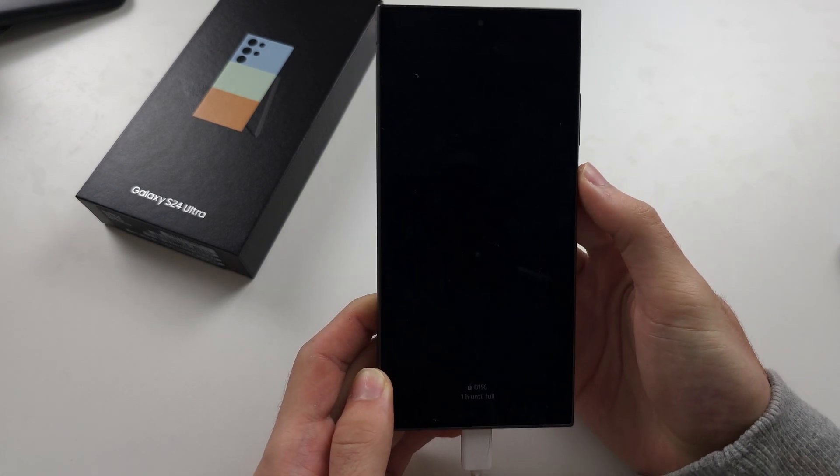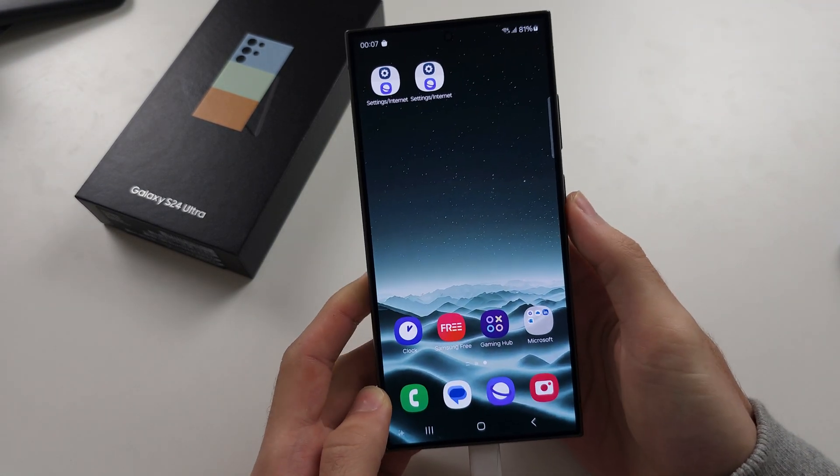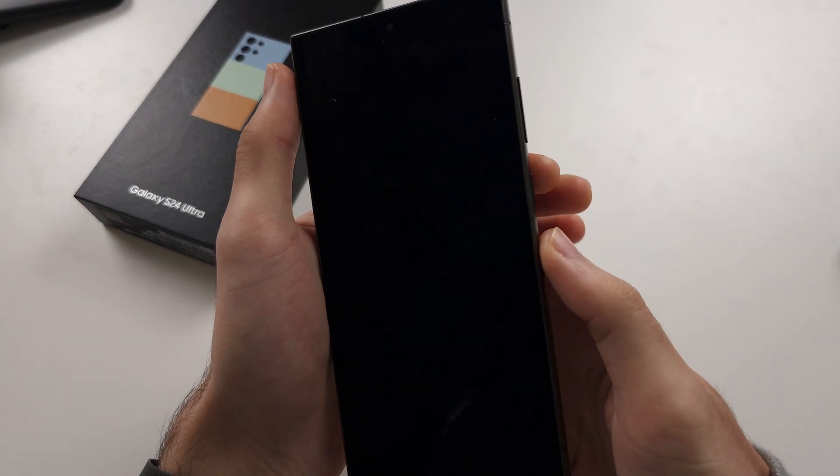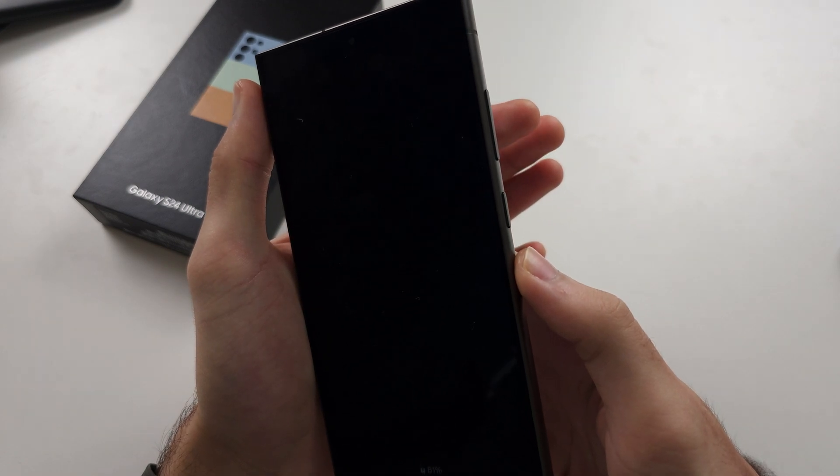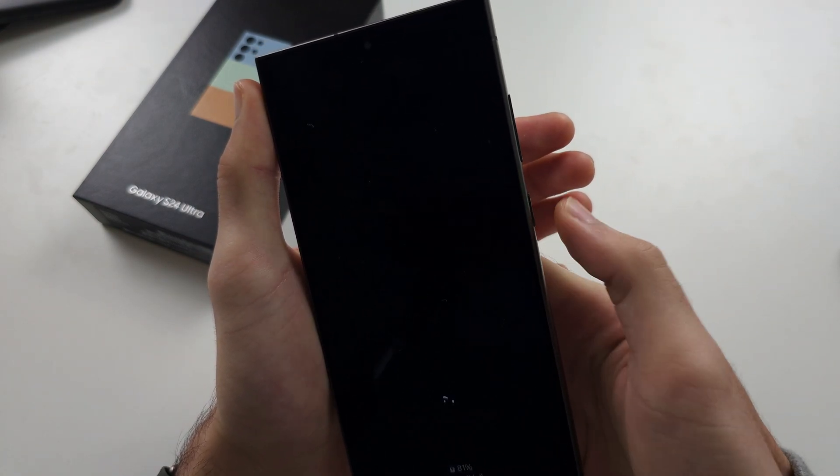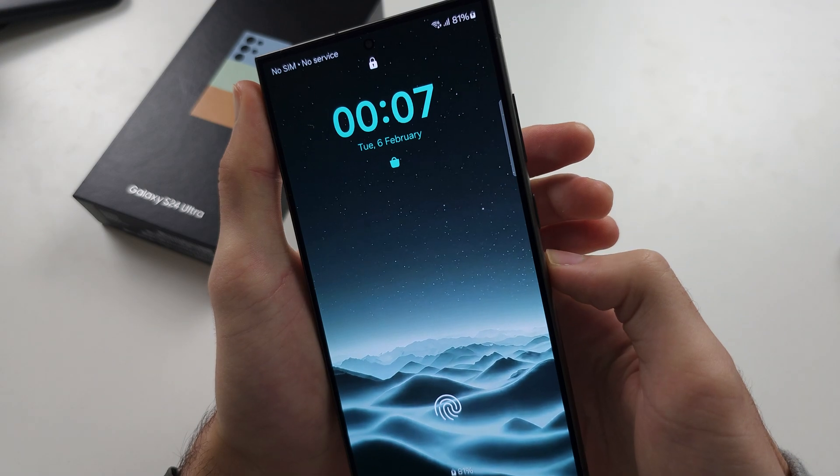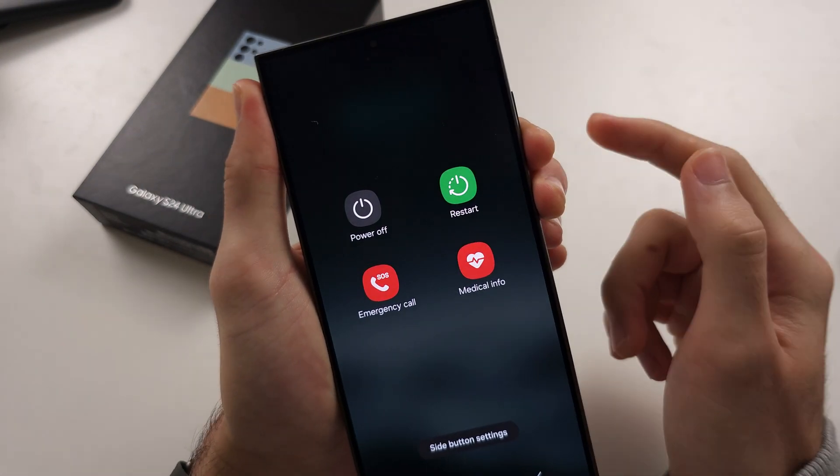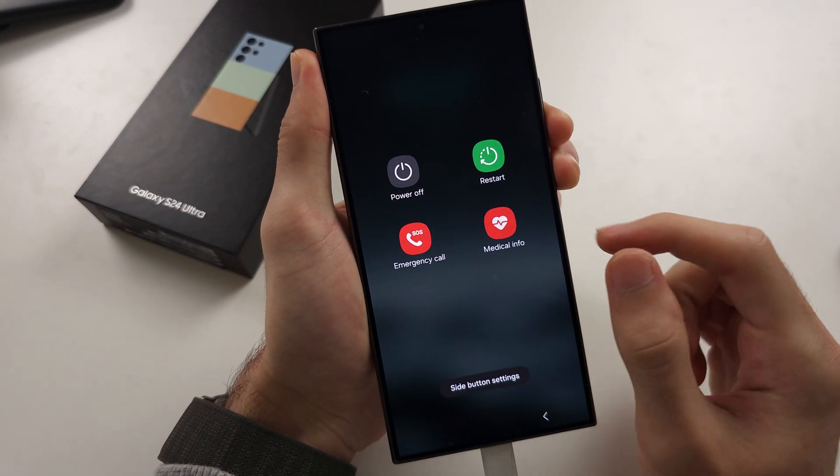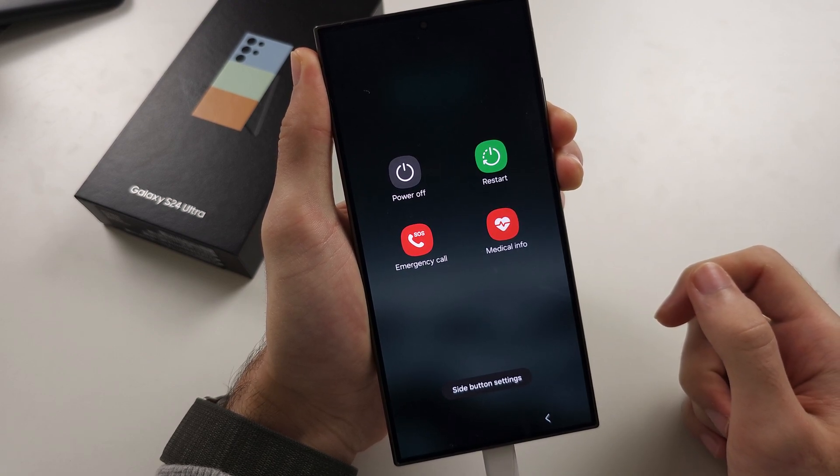We now need to do the following key combination. So get your phone ready and let's begin. You're going to wake the phone by clicking power. Now press and hold power and volume down together. Keep these two held down until the screen goes black.